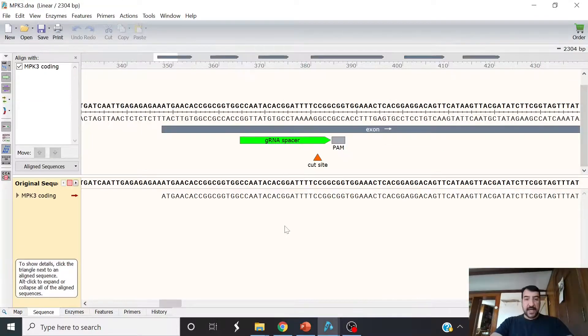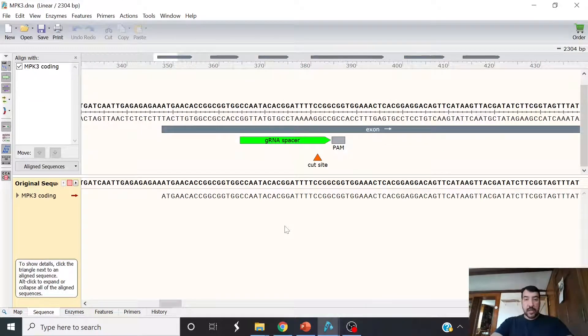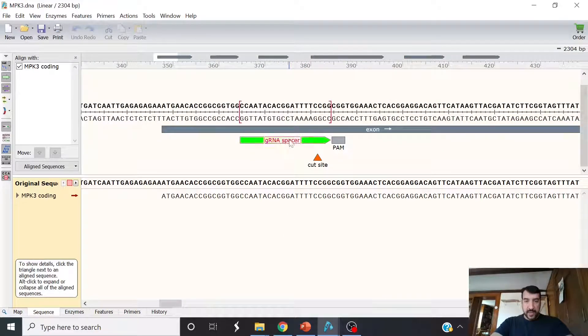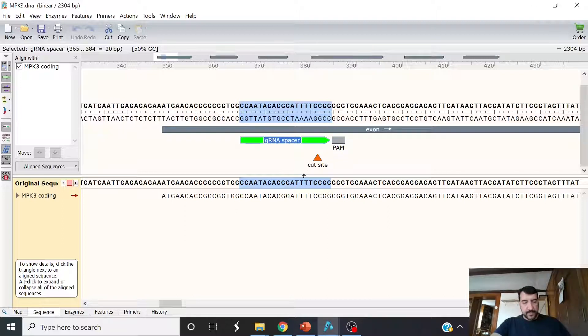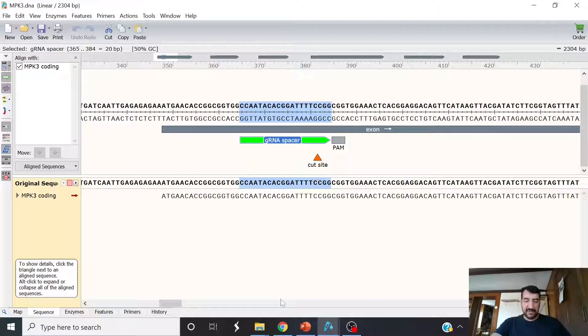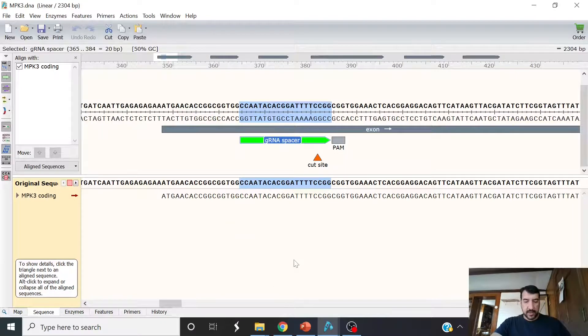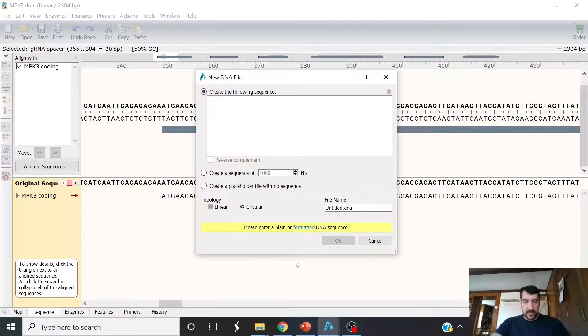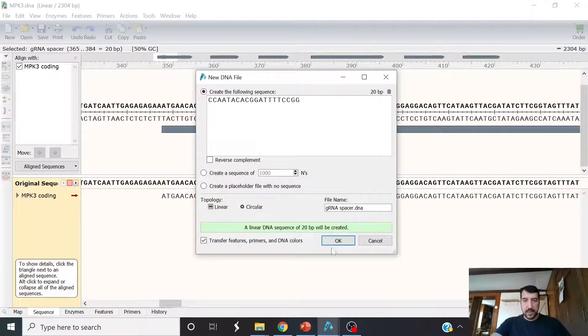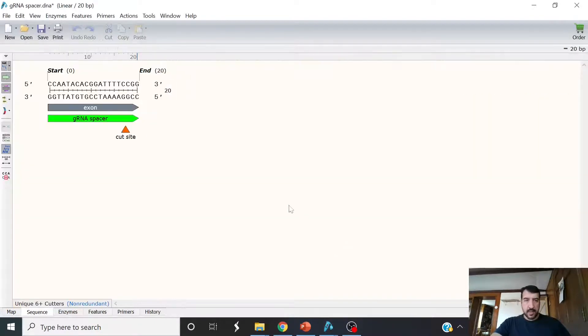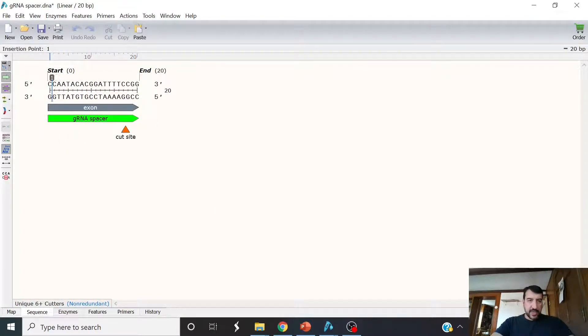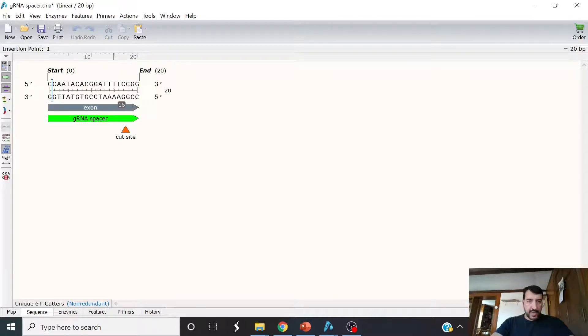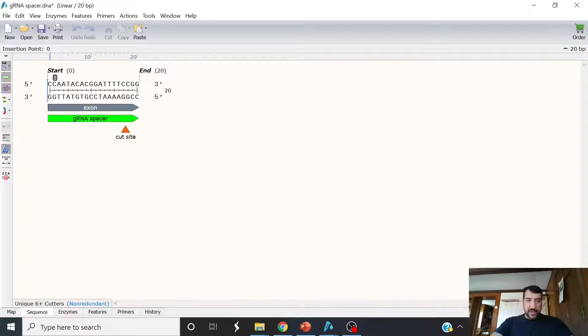So how would that look? Let's design the actual oligos for cloning here. So we take this 20 base pairs upstream of this PAM. That would be part of our oligo. You copy and paste it from your DNA editing software. You would order one oligo that is this top strand here. You order one oligo that is the bottom strand, the reverse complement, with adapters on both ends.